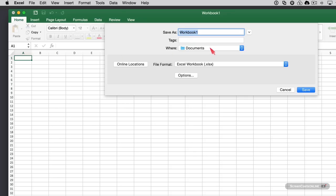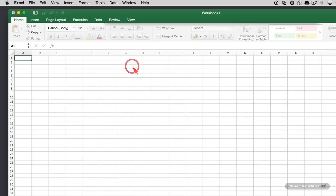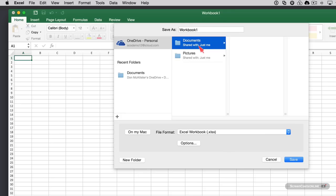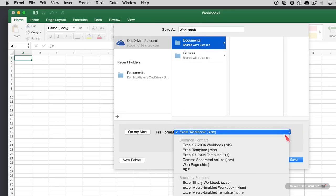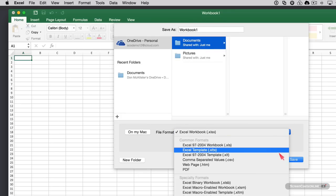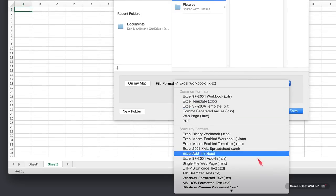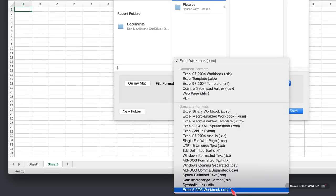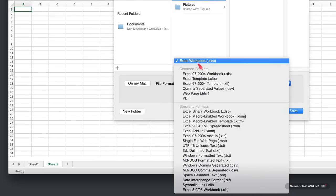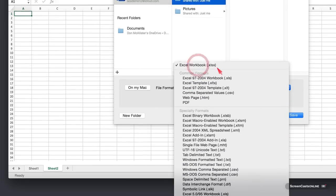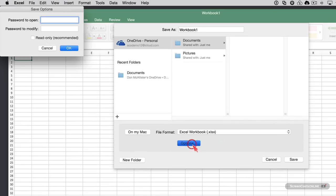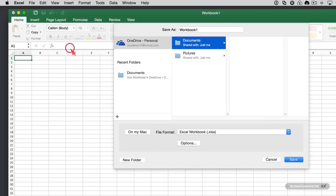We'll leave it as Workbook 1. I'm going to save it in my online location in my Documents folder as an Excel workbook. We can save it in different formats including specialty formats at the bottom. You can also select options to password protect your spreadsheet, either to open, to modify, or to make it read-only. But we'll leave those off for now and just save the workbook.